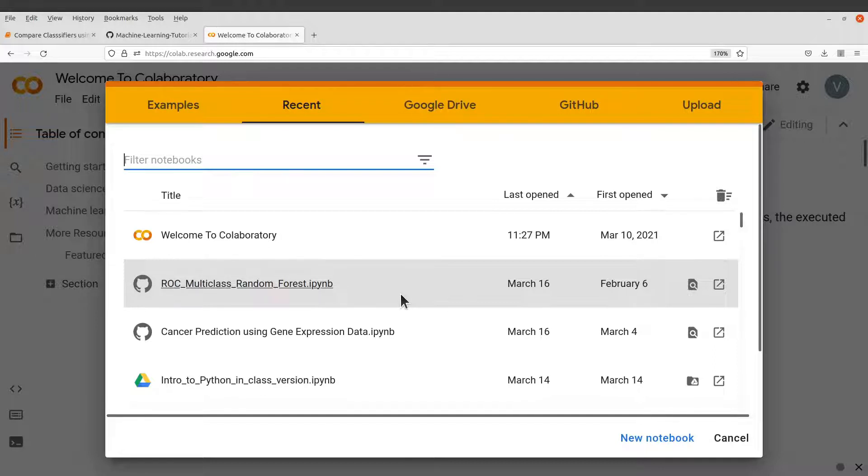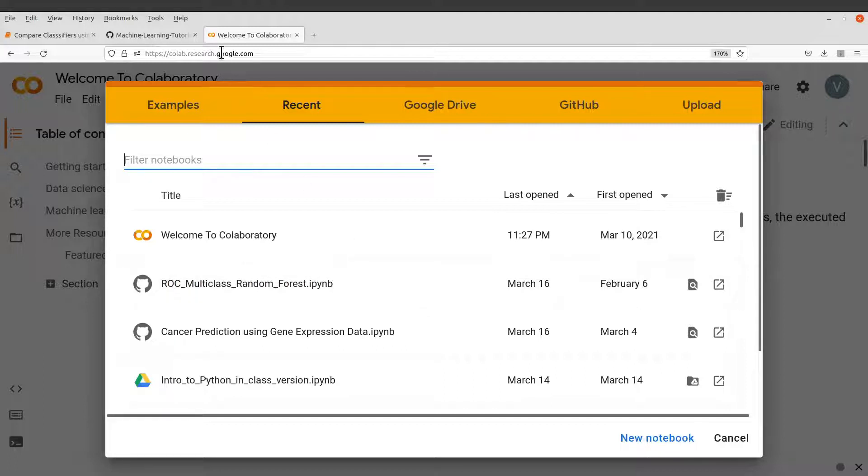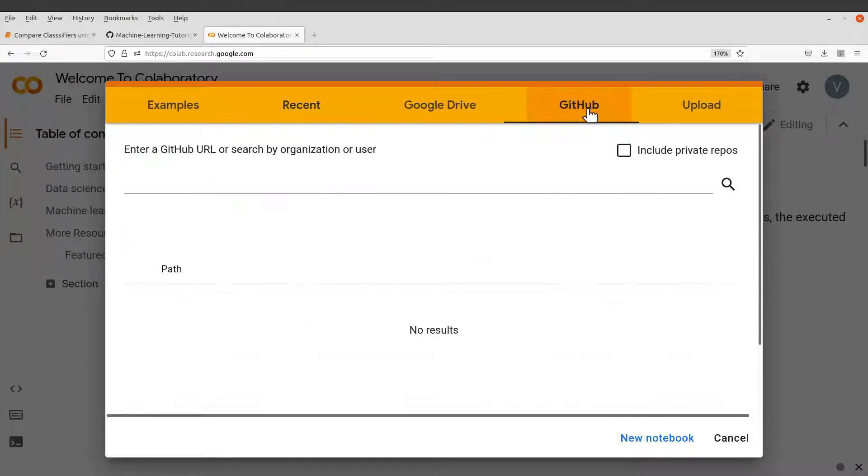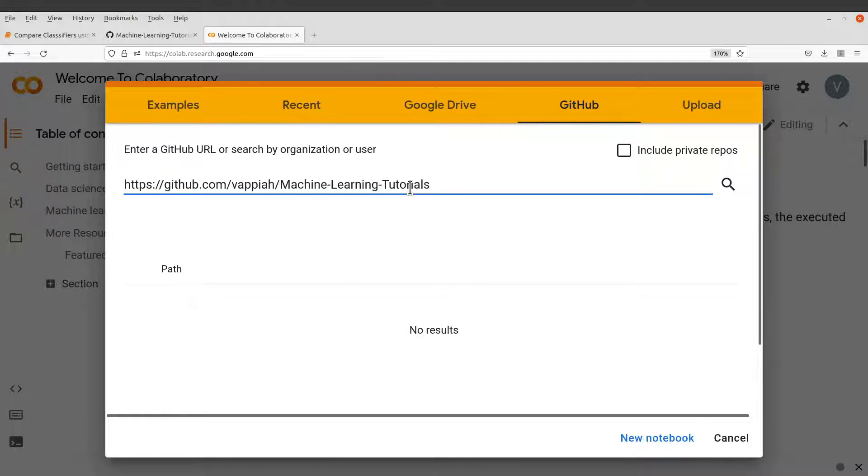You need to first log in to your Google account. So once you have logged in, you have the Google Colab platform ready for you. So there's a link and I'll leave this link also in the description box. So here, just go to the GitHub tab and then just paste the link, the GitHub repo link, which is this one here.